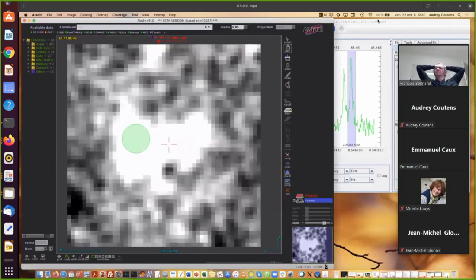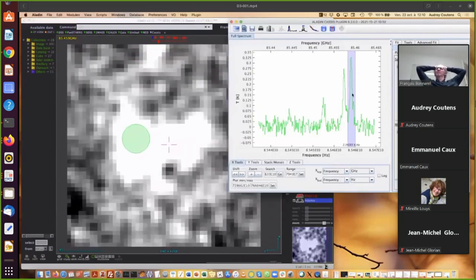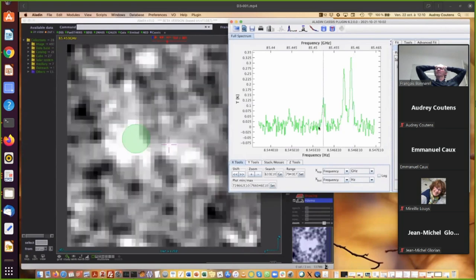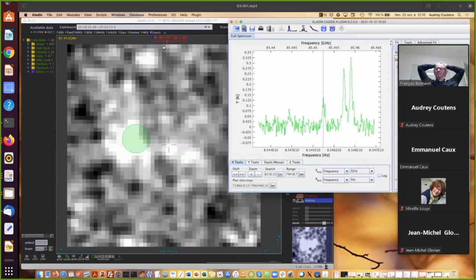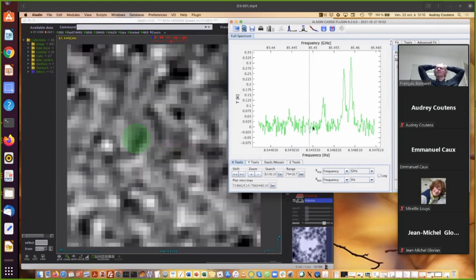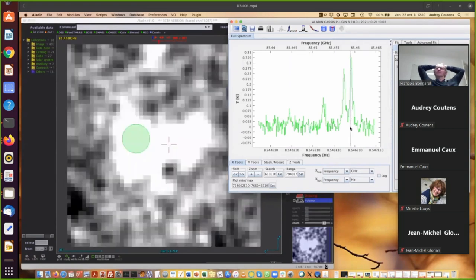And you can see that if you click on the spectrum, you have a corresponding image in the cube in Aladdin. For example, here is my line. Let's take it here. The signal is much brighter.